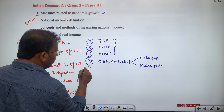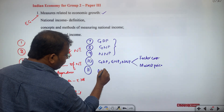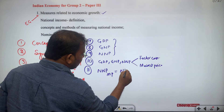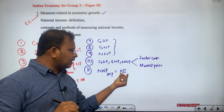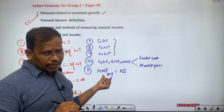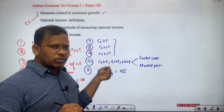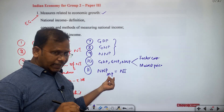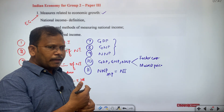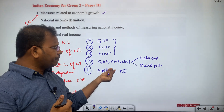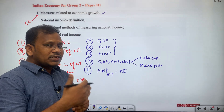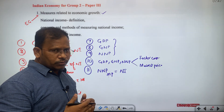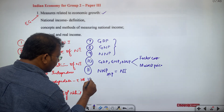As the 11th subtopic, we study NNP at market price, which is also called national income. After 2014-15, national income is calculated at NNP at market price, whereas before 2014-15, it was calculated at NNP at factor cost. We also study why this calculation was shifted from factor cost to market price, and what market price and factor cost mean.